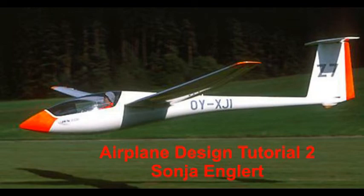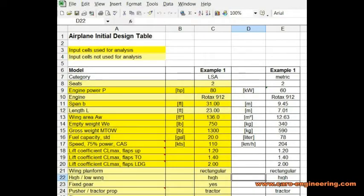Hi, I'm Sonja Englert. Welcome to my airplane design tutorial number two. In my last tutorial I talked about the preliminary design of the airplane and the importance of the wing. In this video I'm going to continue with the wing and use my airplane initial design table to look at performance estimates.